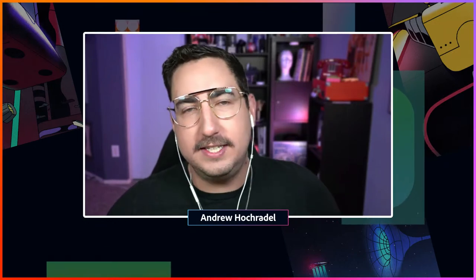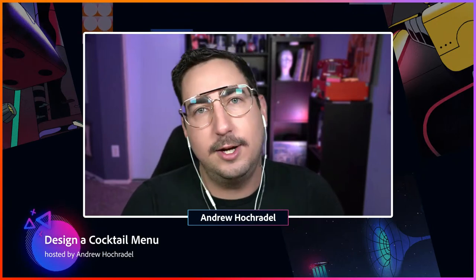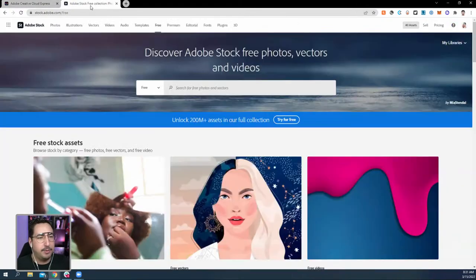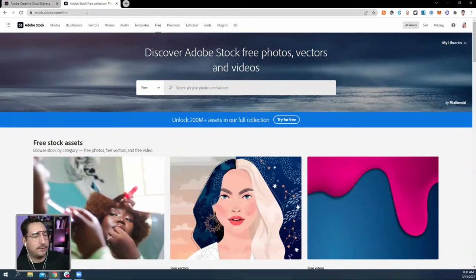We're actually going to print it out and assemble it — it's going to be a great stream today. If you love Creative Cloud Express, make sure you subscribe. Let's hop into Creative Cloud Express. You need to be at express.adobe.com. Also open one other tab: stock.adobe.com/free — make sure you put that slash free at the end, and we'll give you some exclusive goodies.